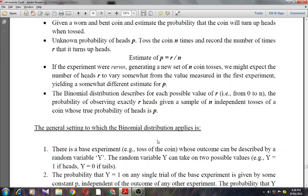The probability p that a single random coin toss turns up heads corresponds to the probability that a single randomly drawn instance will be misclassified by H. The number R of heads observed over n coin tosses corresponds to the number of misclassifications observed over n randomly drawn instances. Hence R/N corresponds to error_S(H), and the problem of estimating p for coins is identical to the problem of estimating error_D(H) for the hypothesis.